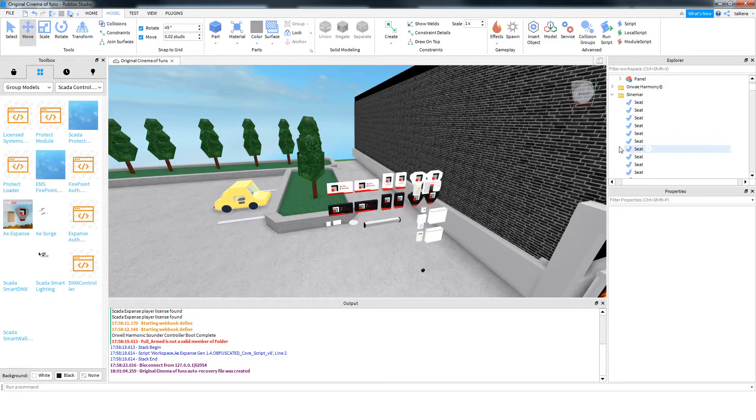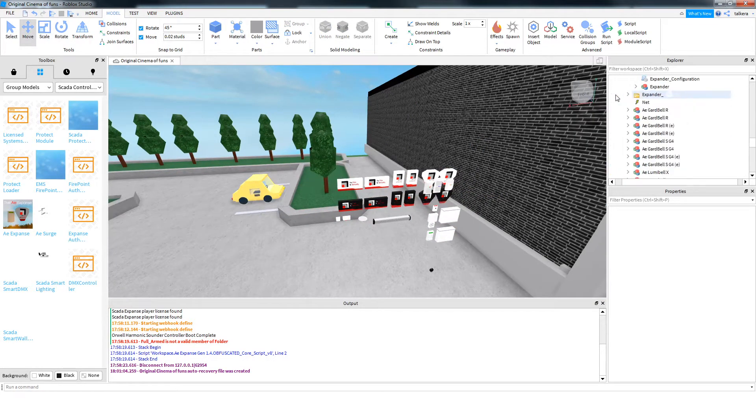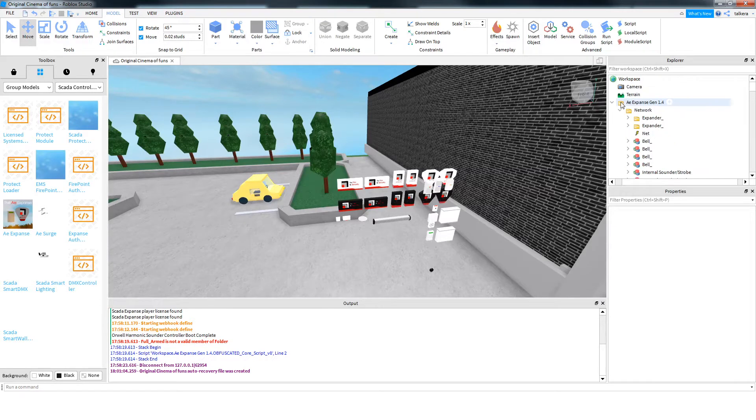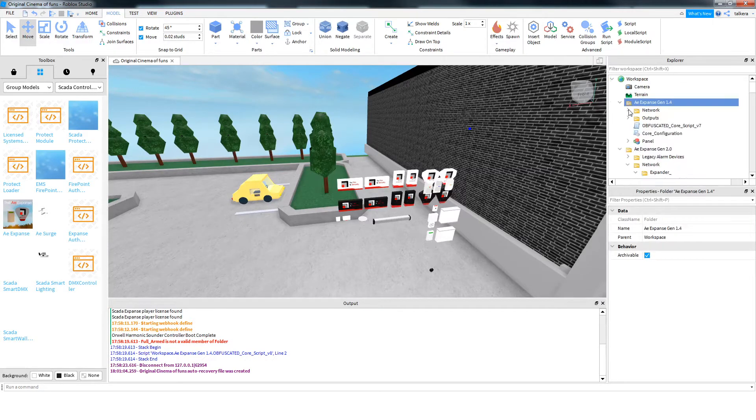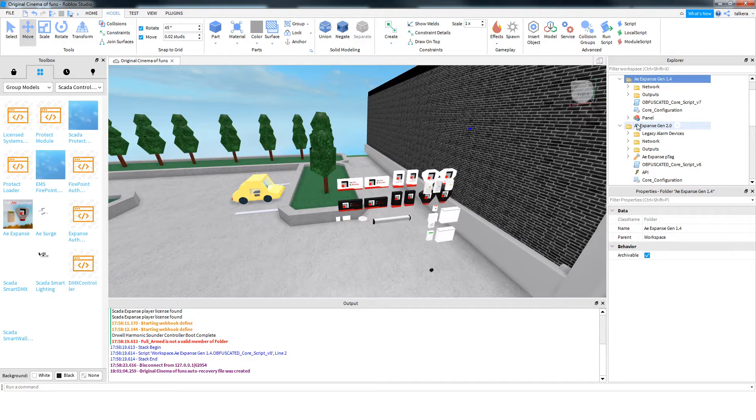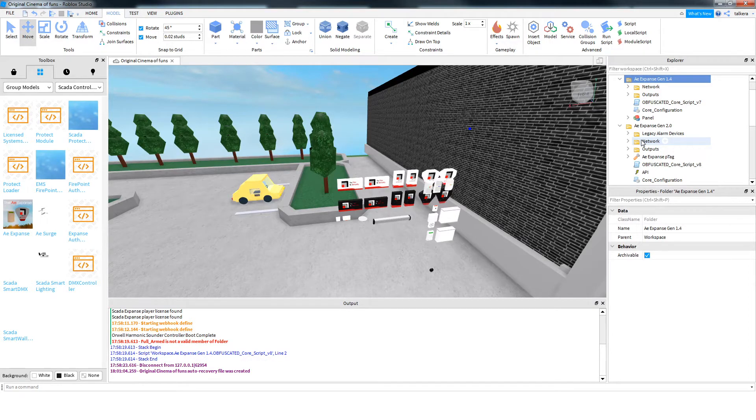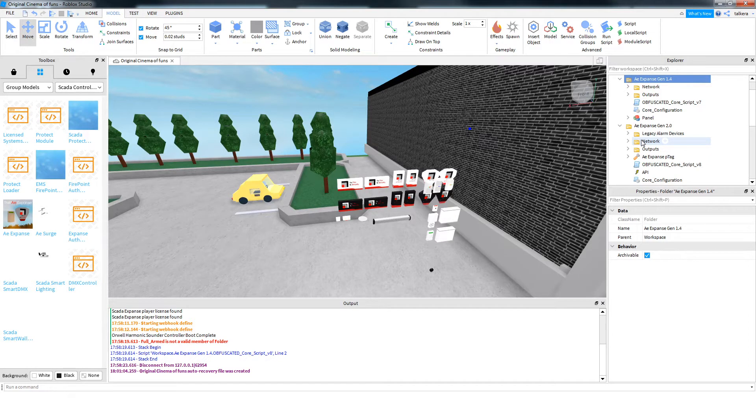So what you want to do is, as you can see, we have the old kit, the Expanse Gen 1.4 there, and then the new kit here, the Expanse Gen 2. Now, if all you want to do is make it work after the 1st of August, if you're completely happy with how the system works and you don't want any of the new features,